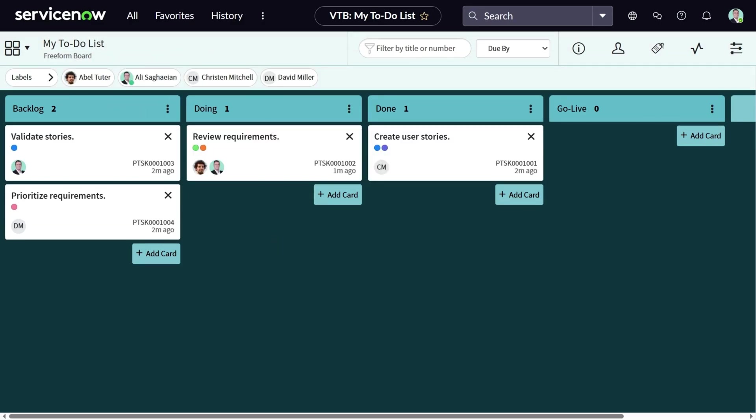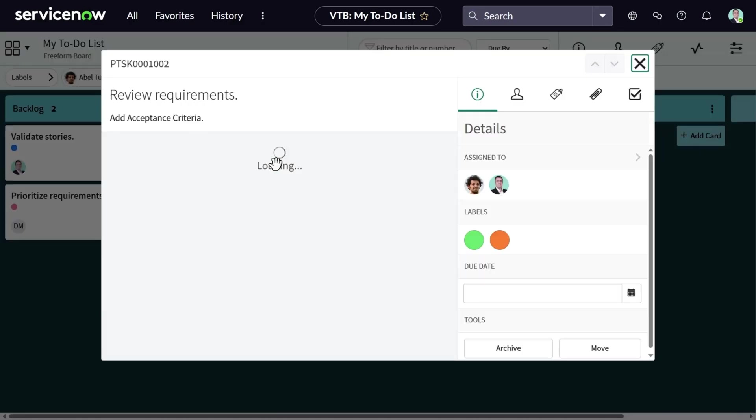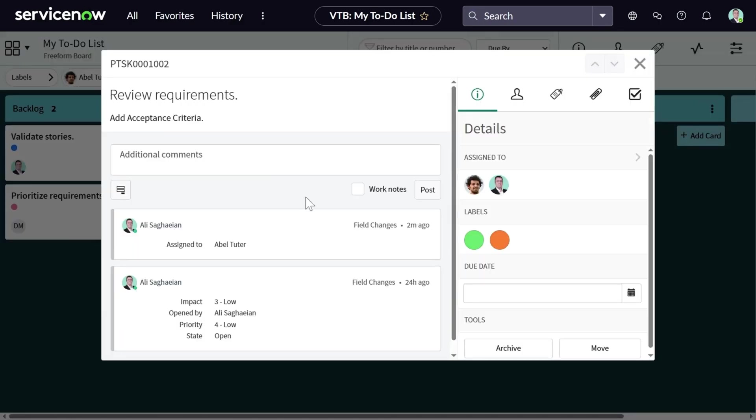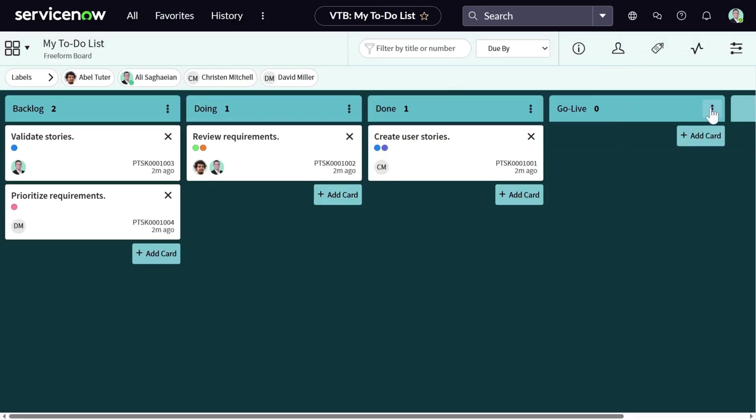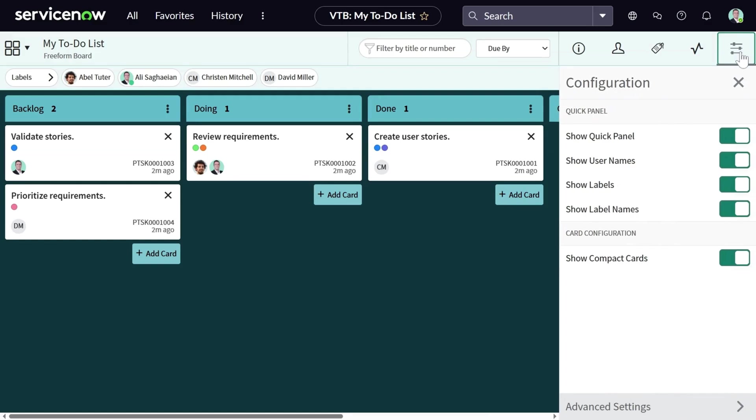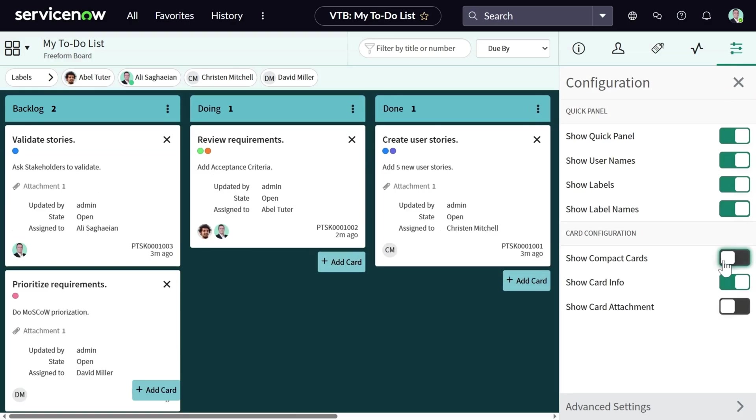As you can see, the default view of the cards does not provide much information. I cannot see the descriptions or the files that I've attached. Although you can open the cards individually and see the information, you can also navigate to the configuration tab and untick the show compact cards.